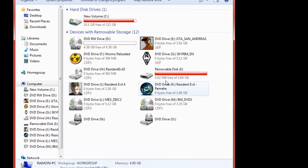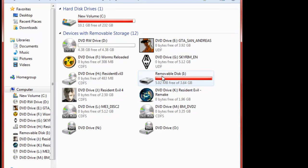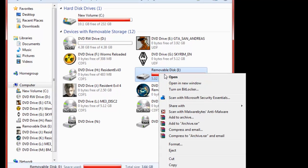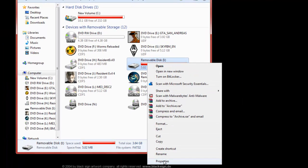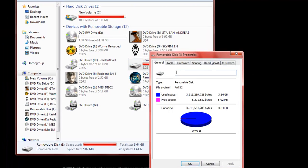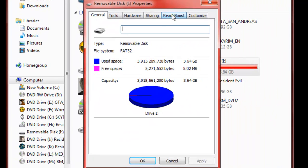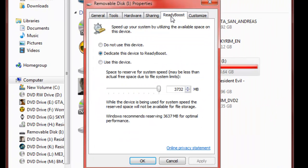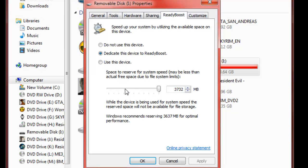So what you do is you'll go here. You will right click on your flash drive. You will click properties. You will go into the ReadyBoost tab. You can either dedicate this device or use the entire flash drive, or you can just use the device and use whatever you want to use.